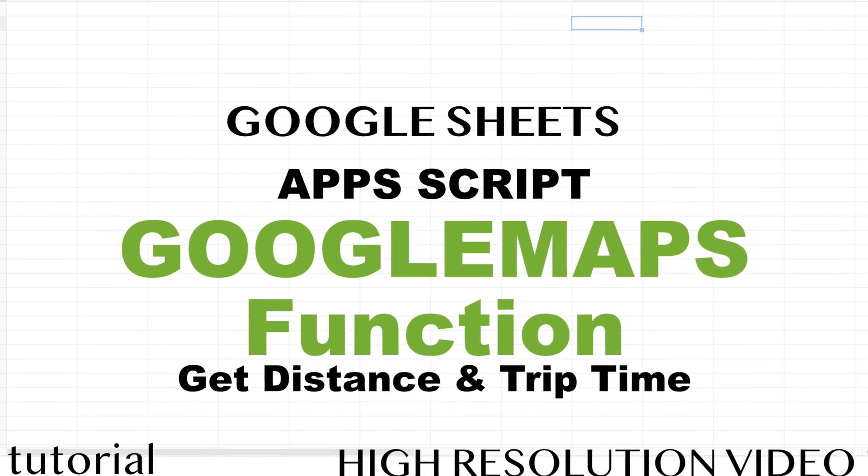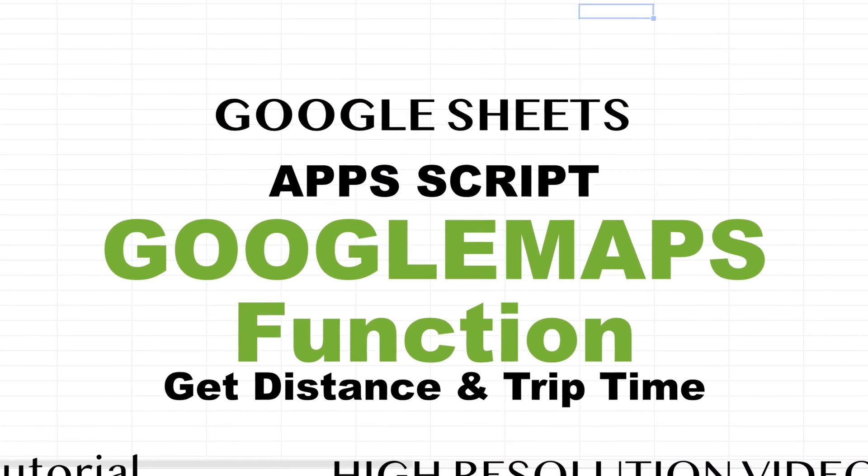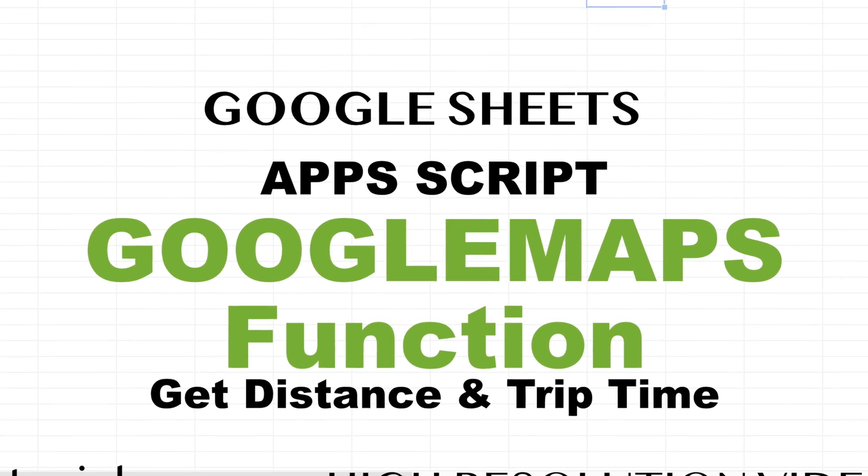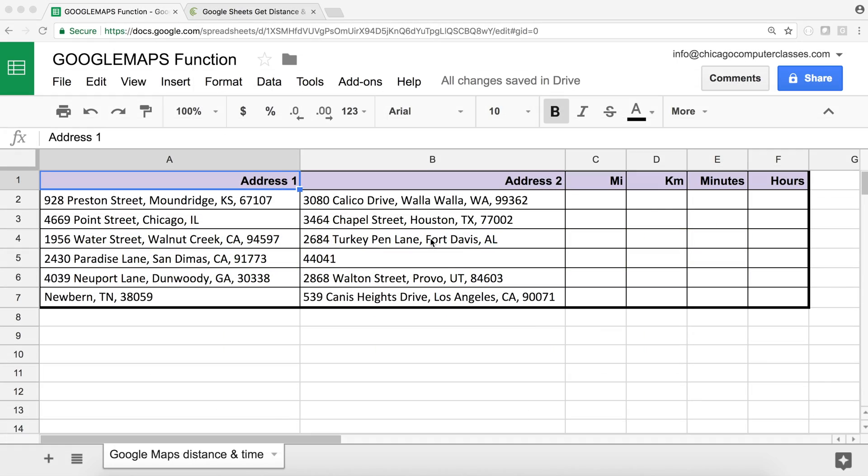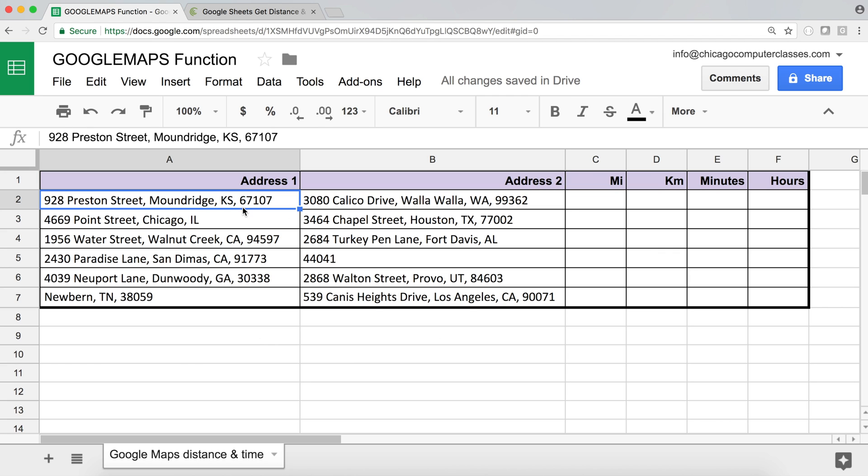In this video I'll show you how to get distance and travel times from Google Maps. So I have this little spreadsheet. There are some different addresses here and some of them are typed in a different way if you pay attention.